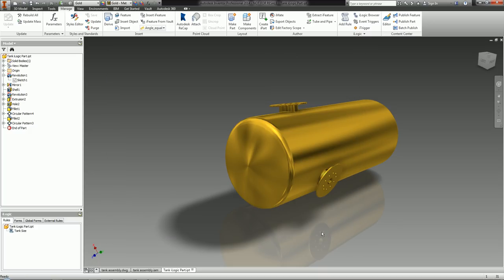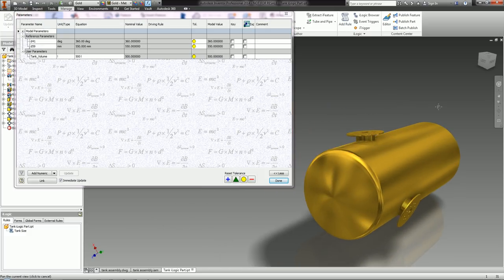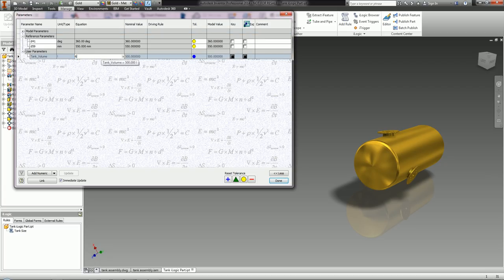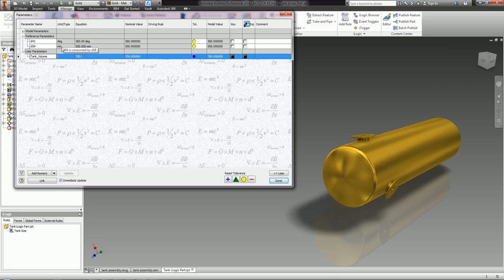Let's see what happens. If I go to my parameters and change Tank Volume to 600 and press Enter, you should see the tank update in size — which it has. If I change it to 700 litres and press Enter, you see it update in size again. My iLogic rule is working perfectly.